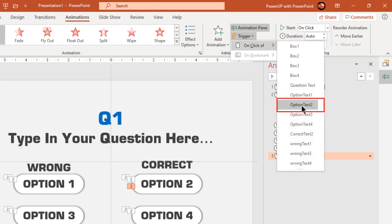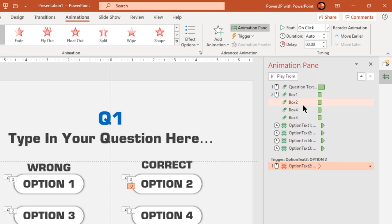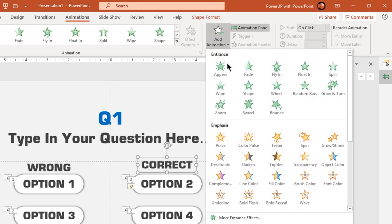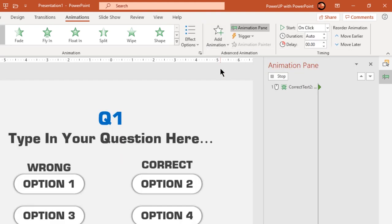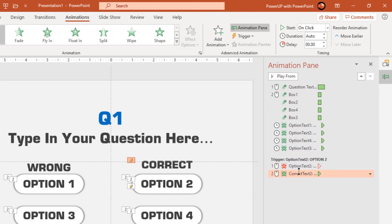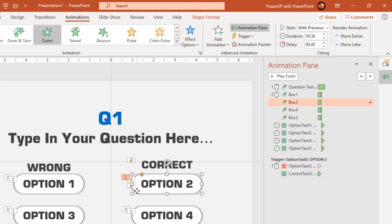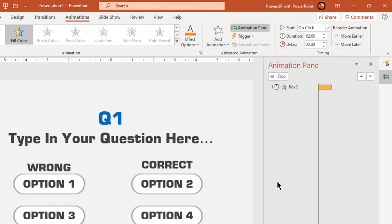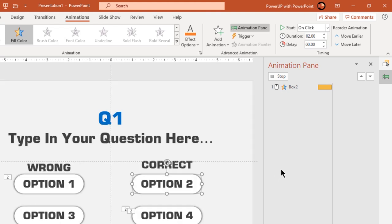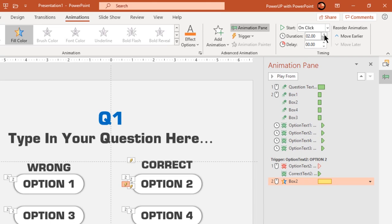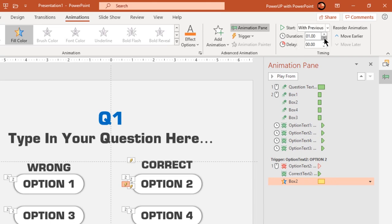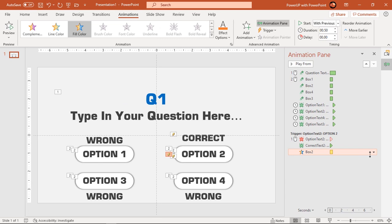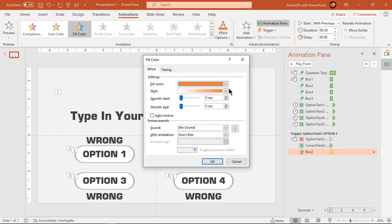Now we can use this as trigger to animate any shapes. Next select correct text and apply appear animation. Drag it below the trigger section and start it with previous. Now select rectangle shape and add fill color animation. Again drag it below trigger section and start it with previous. Also reduce its duration to 0.5 seconds.